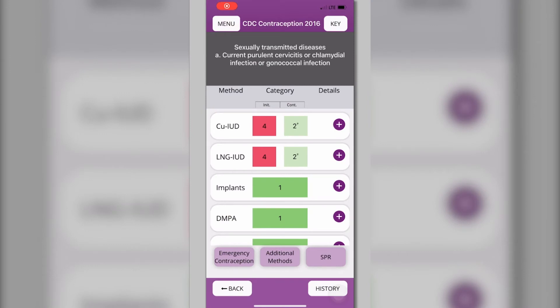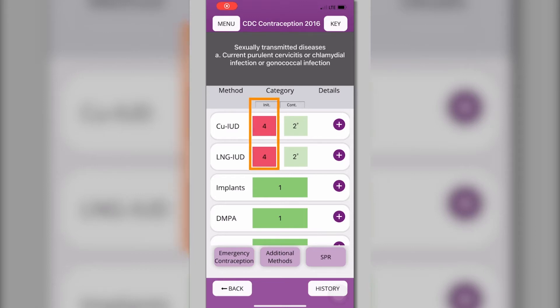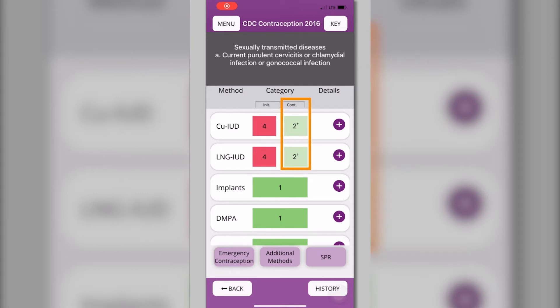For some conditions, there are different recommendations for initiating a method and continuing with that method if a patient is already using it when she develops the condition. For example, if a patient has a current chlamydial infection, IUDs are designated as Category 4 and should not be used. If the patient is diagnosed with chlamydial infection while using an IUD, continuing to use an IUD is designated as Category 2.